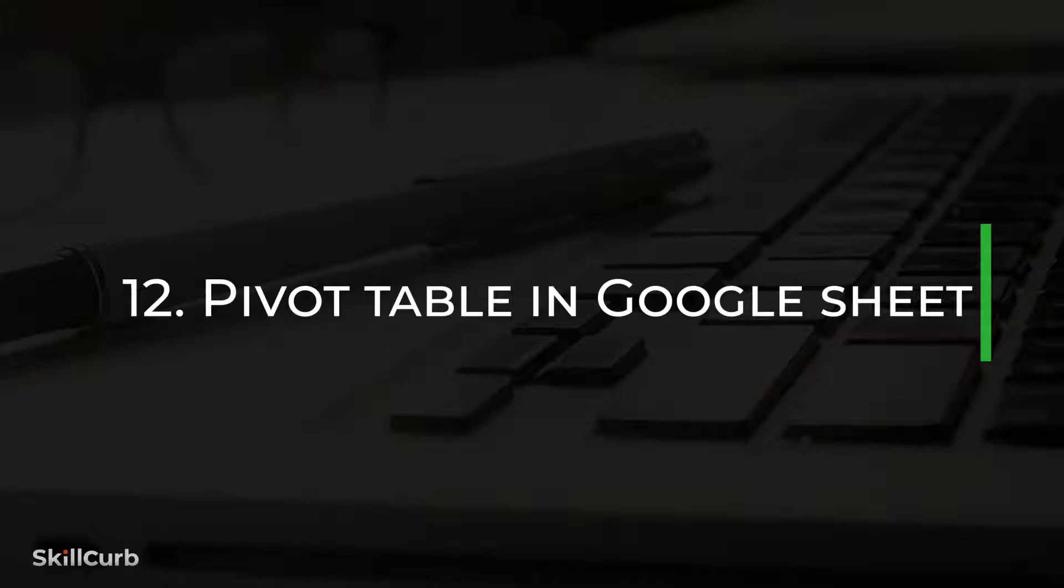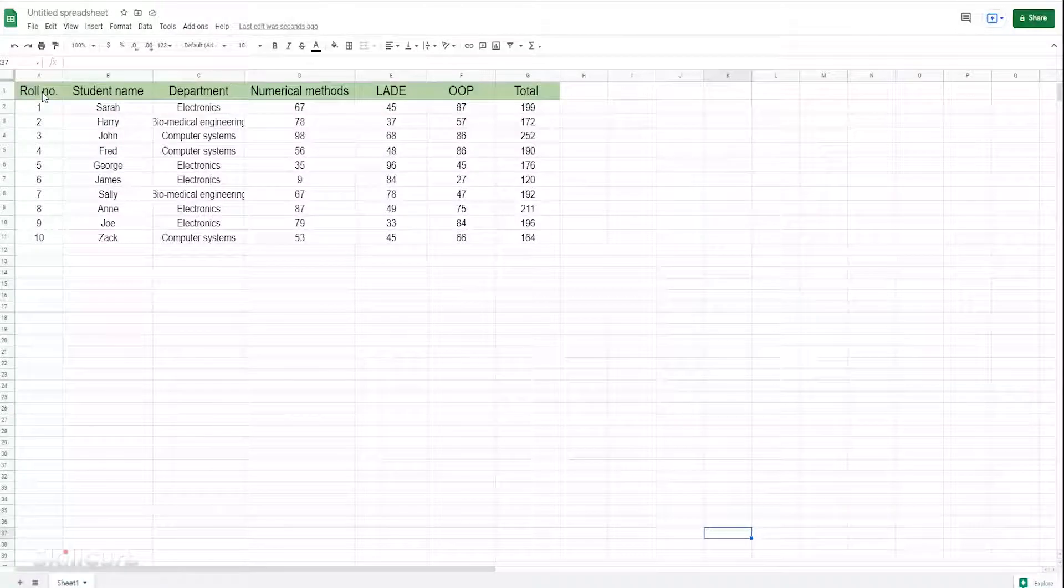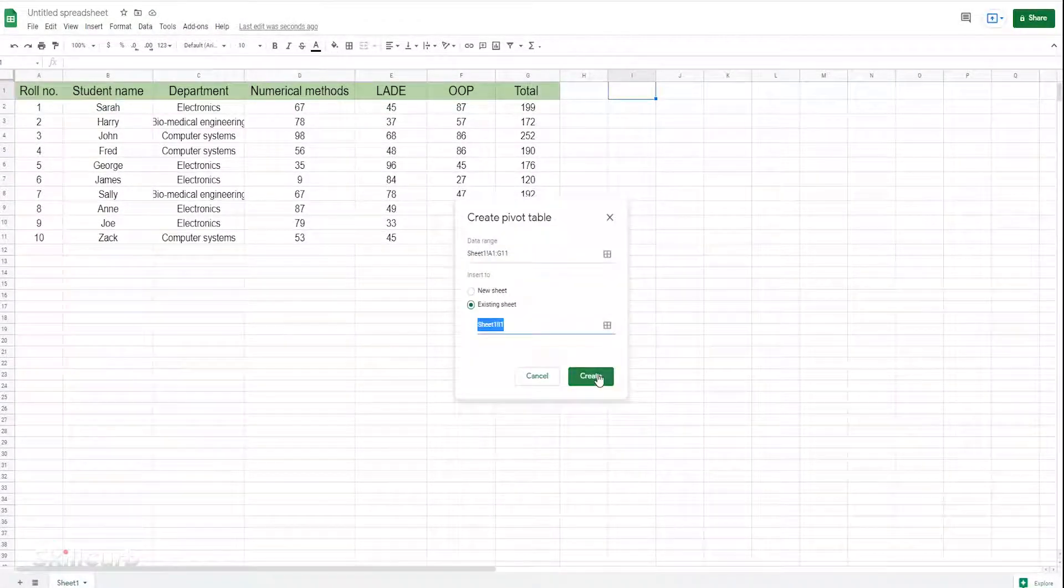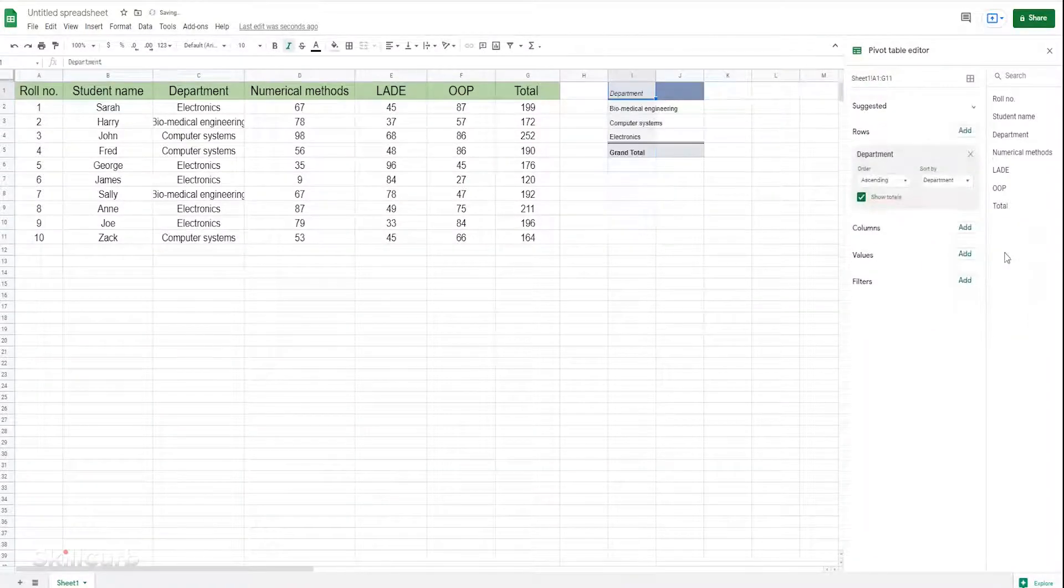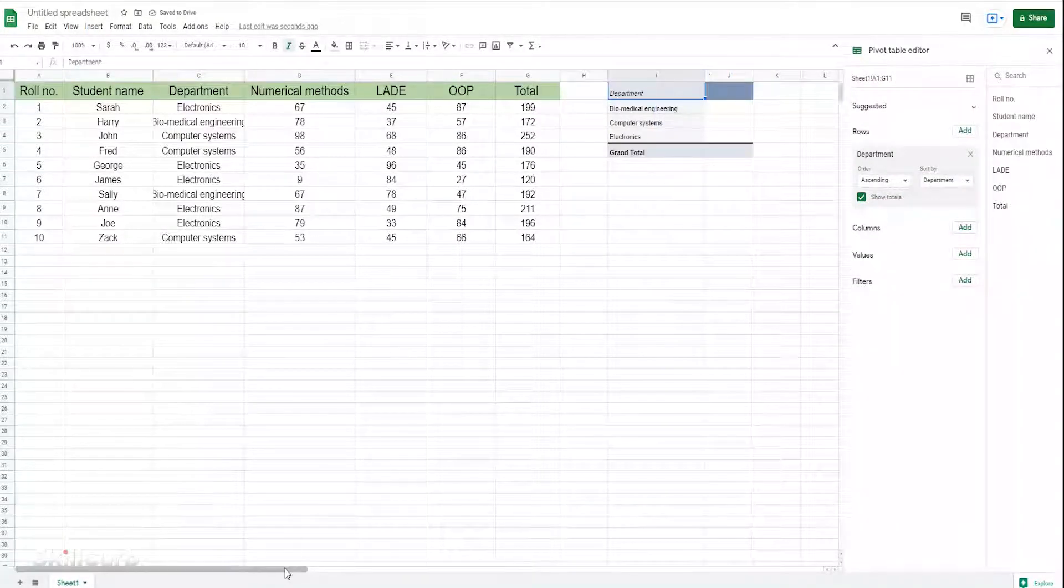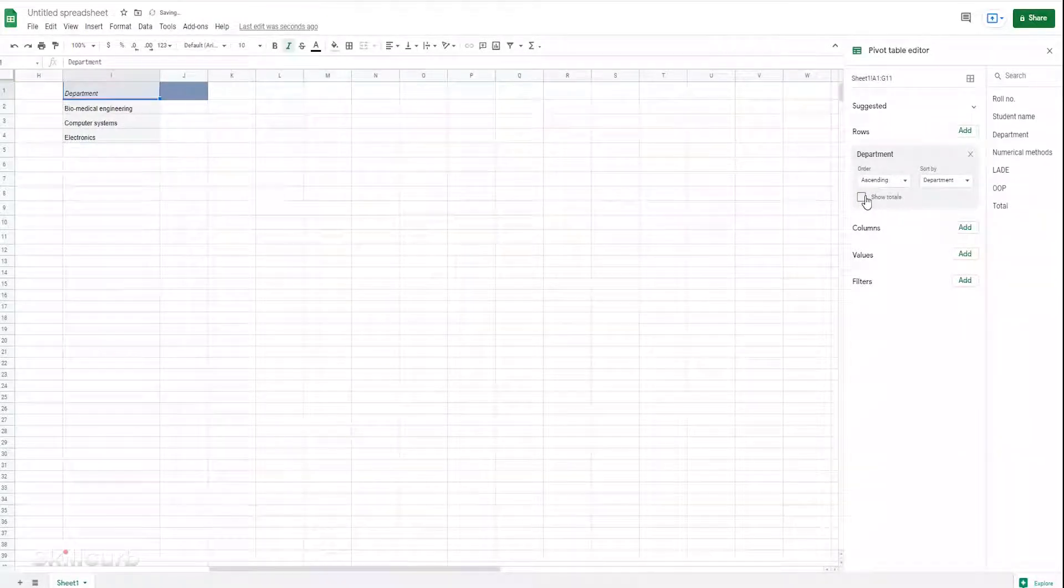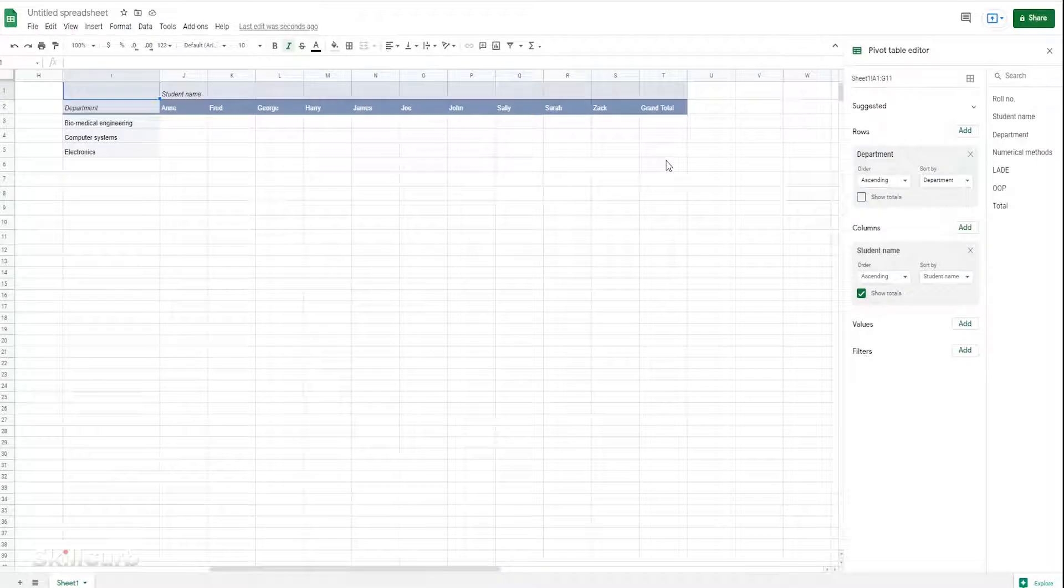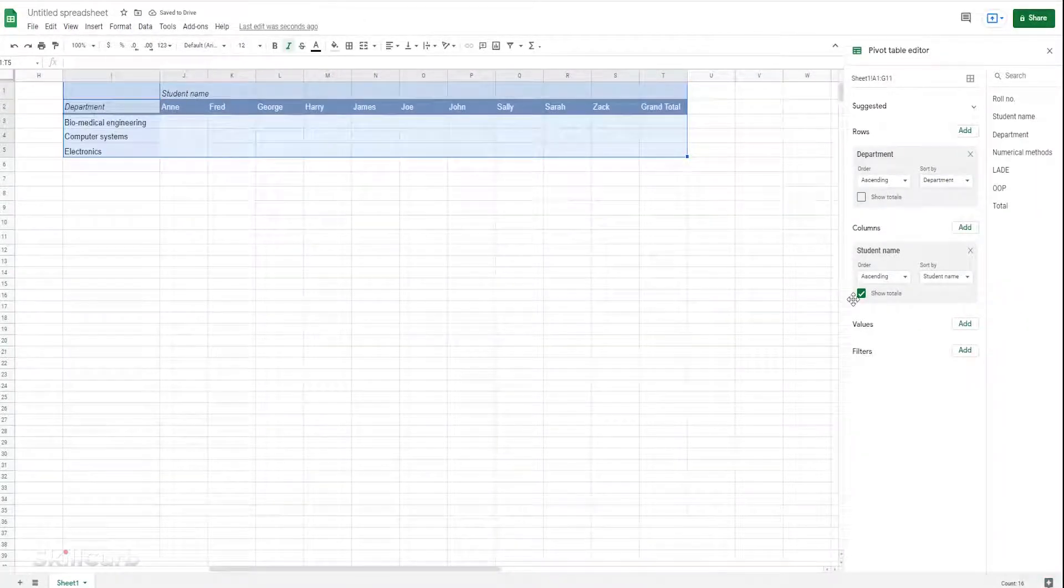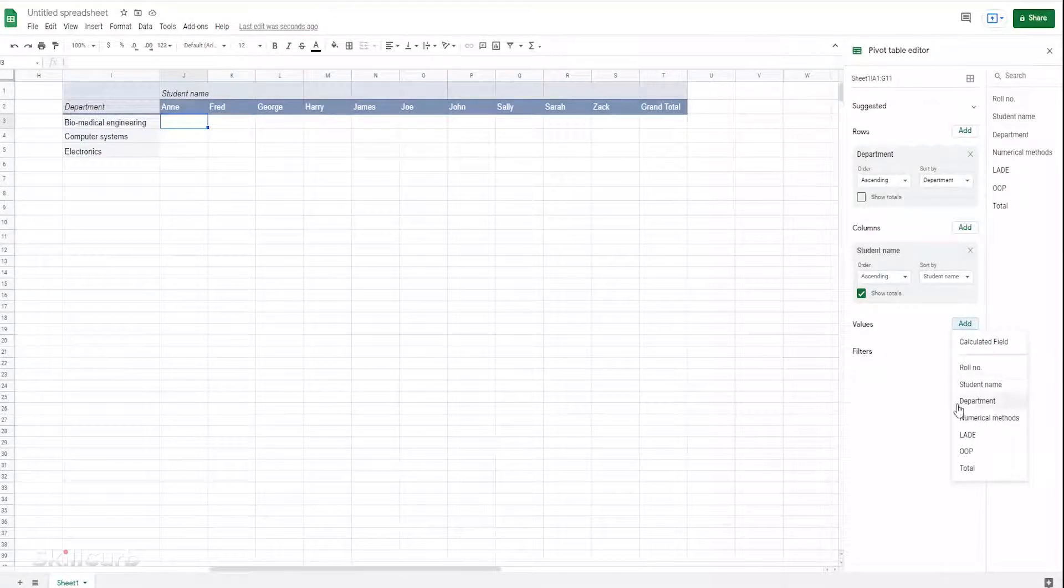Pivot tables in Google Sheets. A pivot table is used to summarize, sort, reorganize, group, count, total, or average data stored in a table. It allows us to transform columns into rows and rows into columns. We can have multiple layers of rows and columns and also get a suggestion of values to enter within the table.